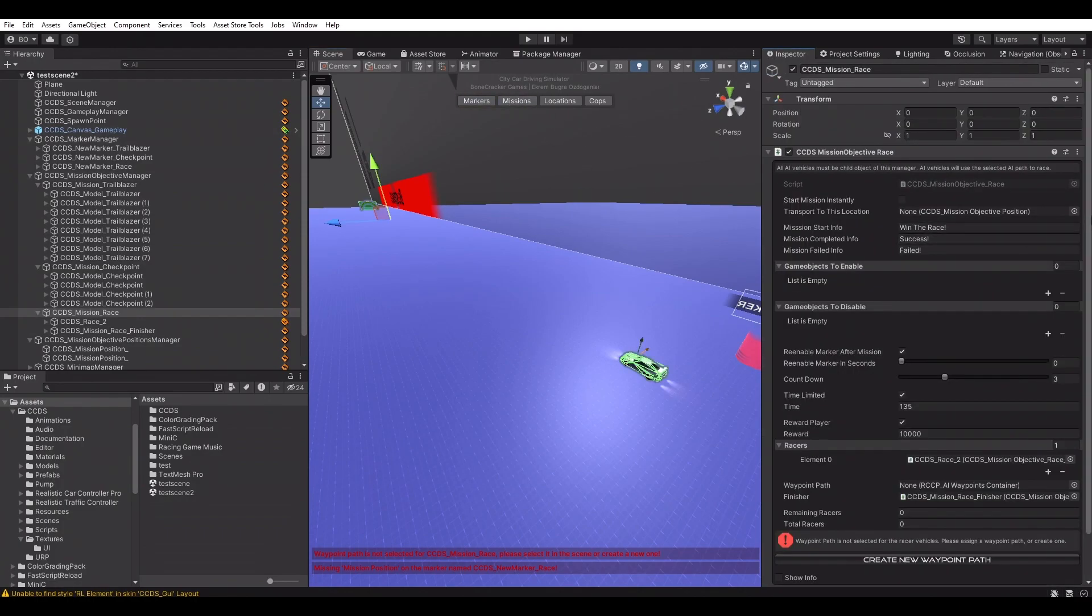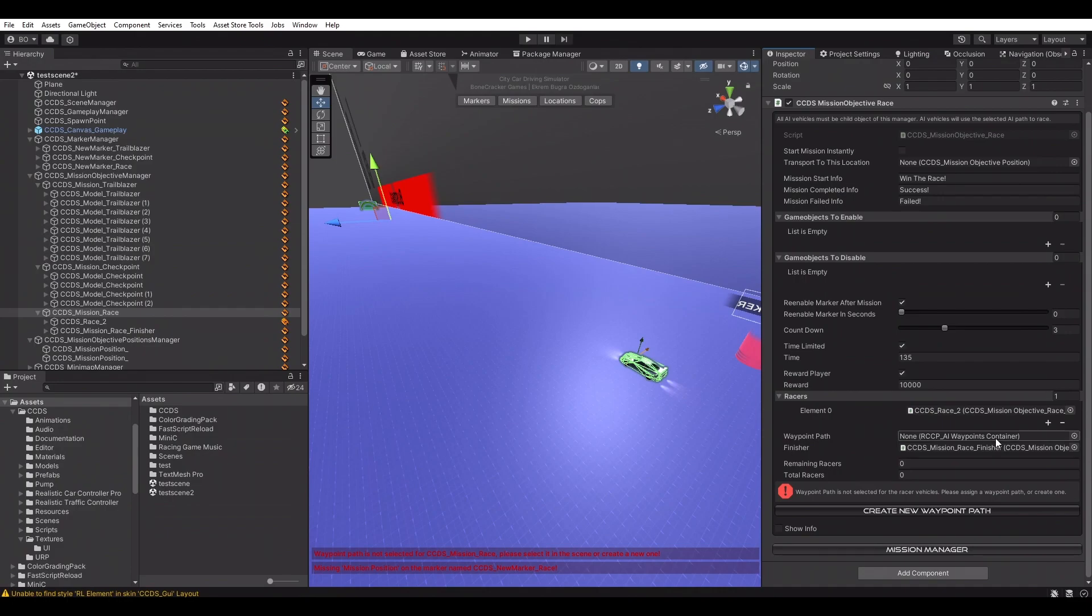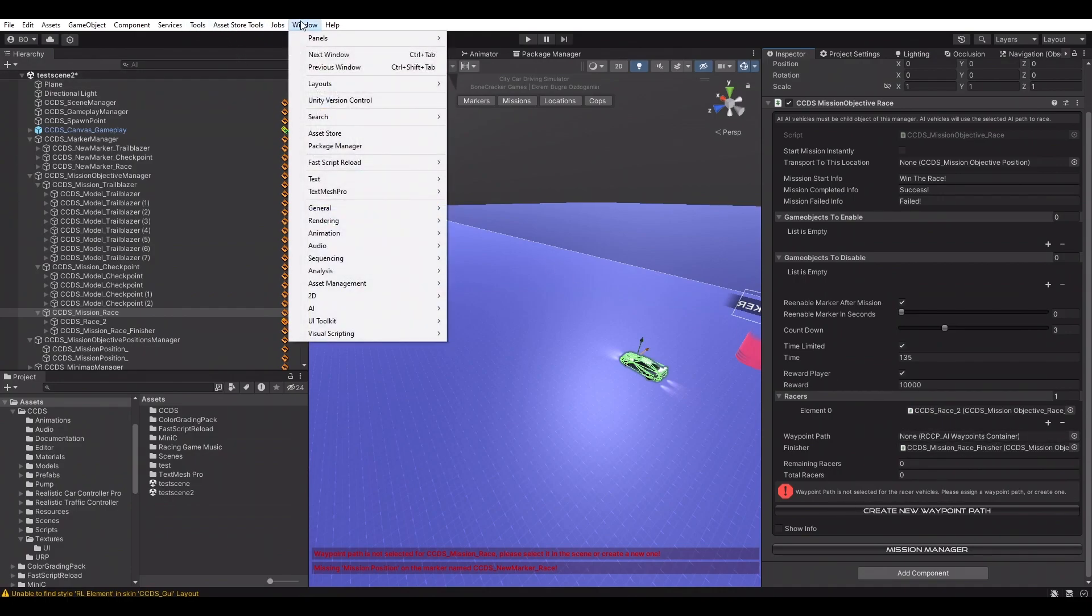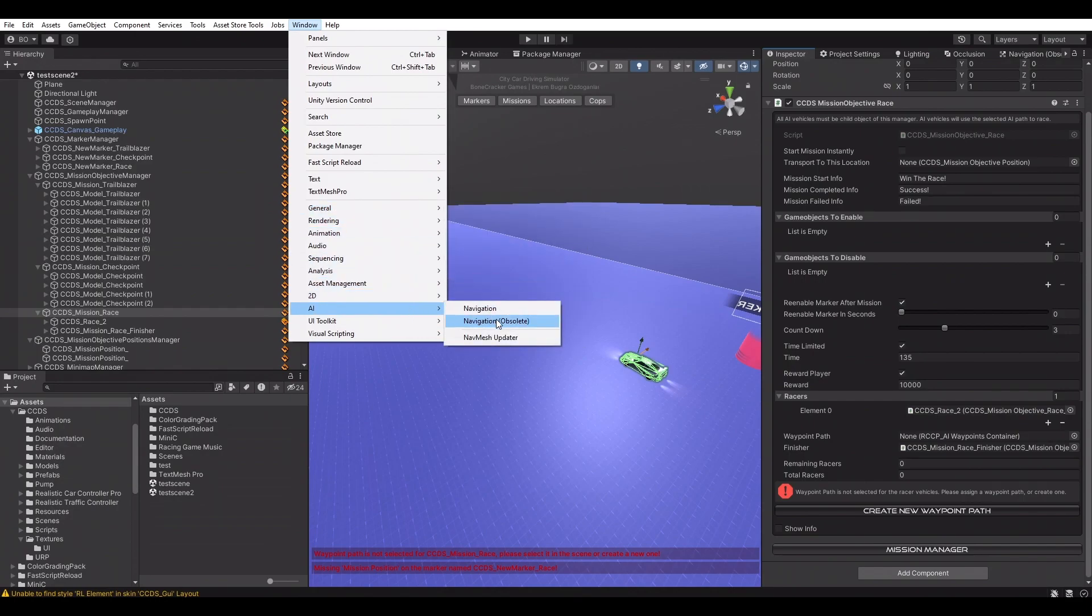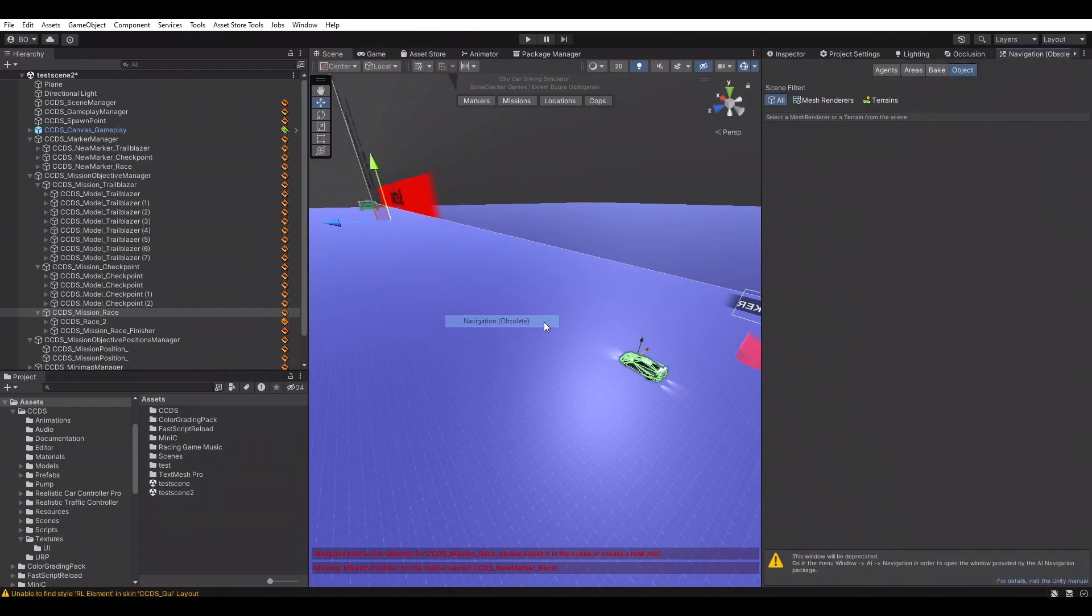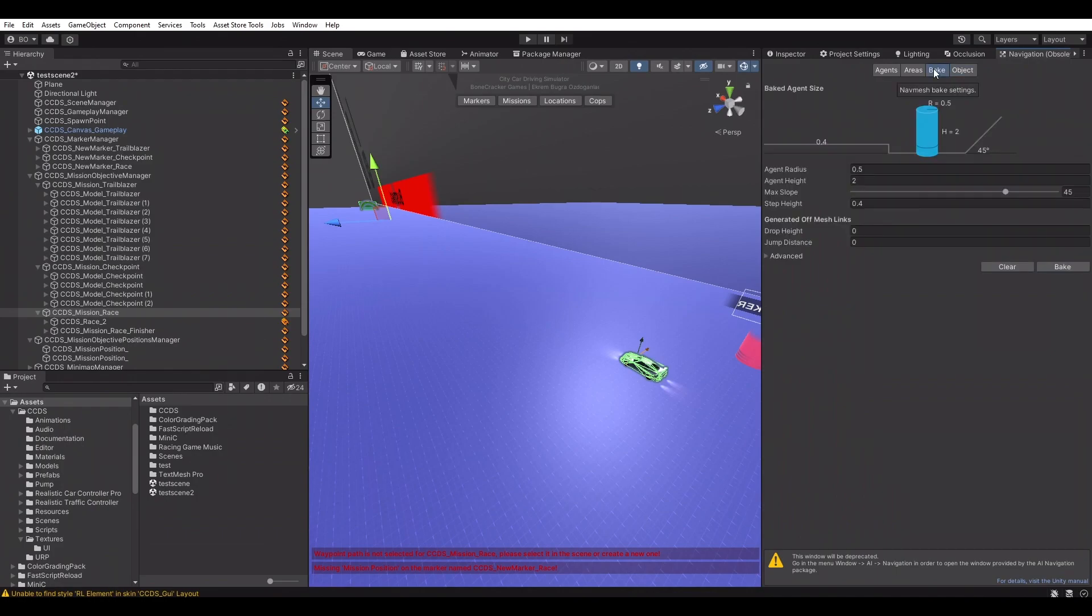AI vehicles require a navigation mesh. Our scene doesn't include it yet. Let's create a new navigation mesh for our scene. Create a new navigation mesh from Window.